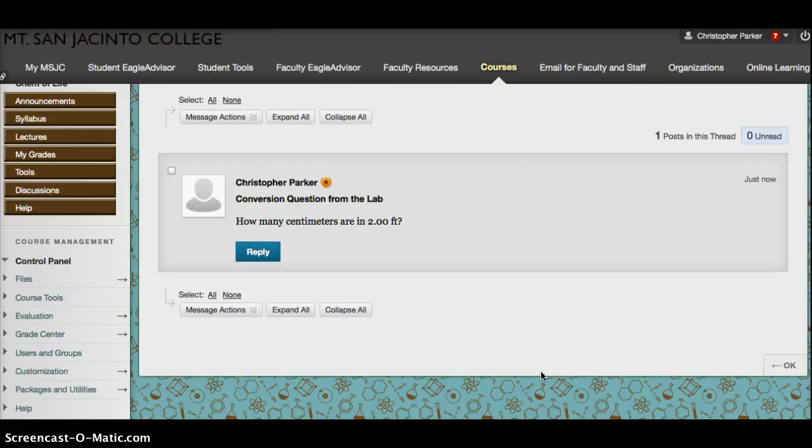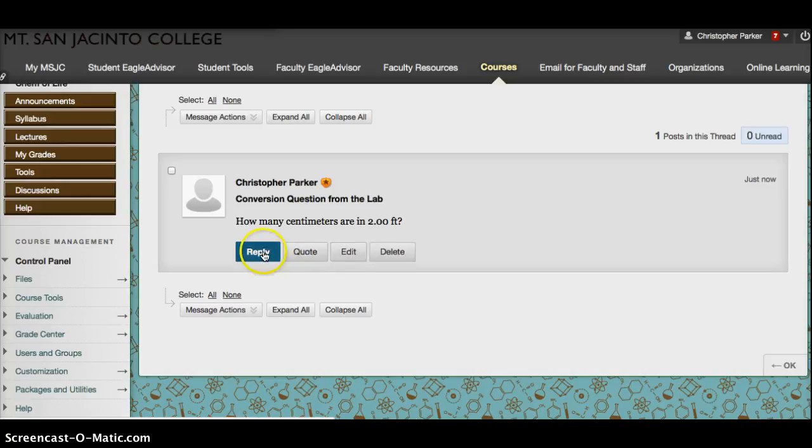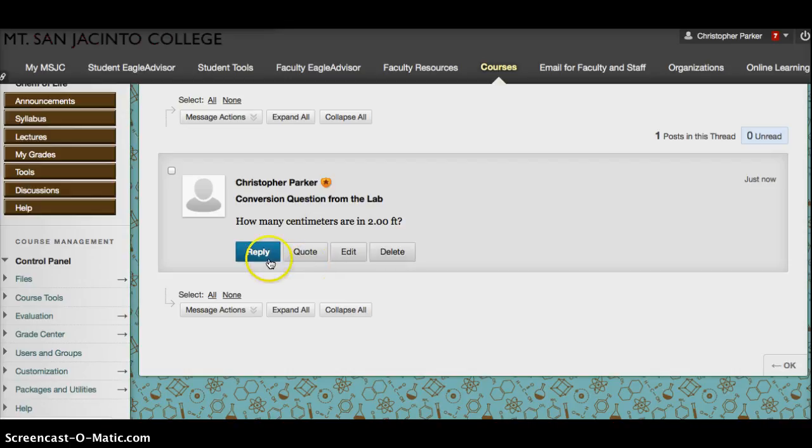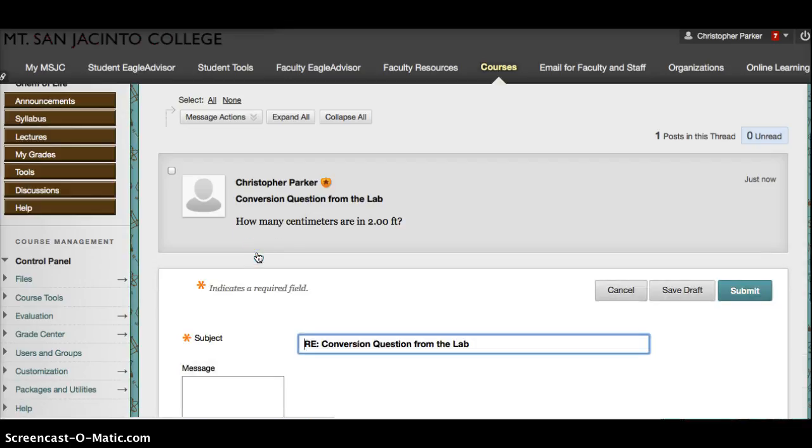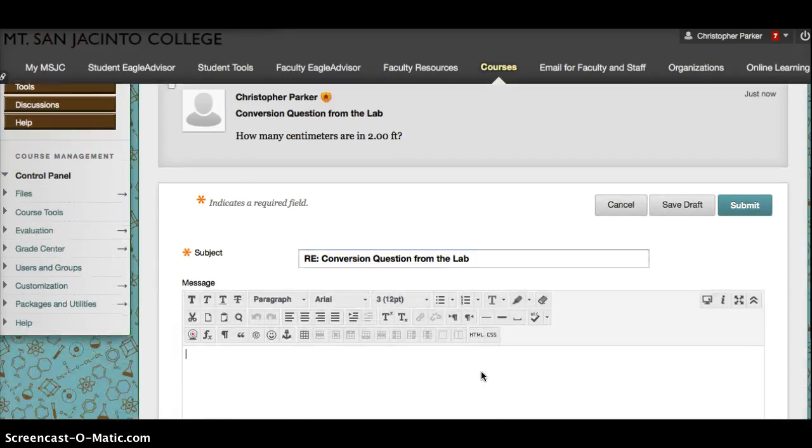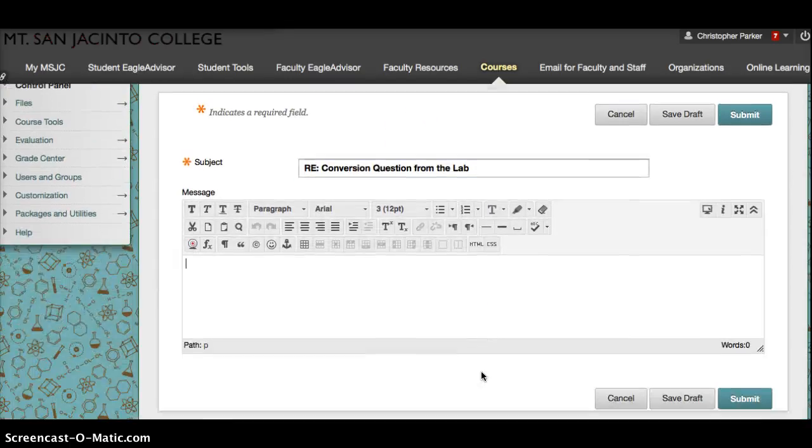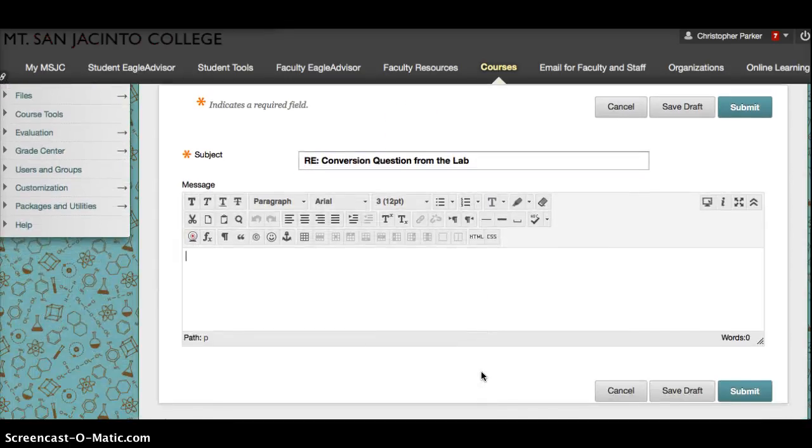It asks you what the question is: How many centimeters are in 2.0 feet? If you think you know the answer to this or you have a similar question, all you do is you can hit Reply, you can actually quote the question, you can edit your own or delete your own. We're going to go ahead and reply.